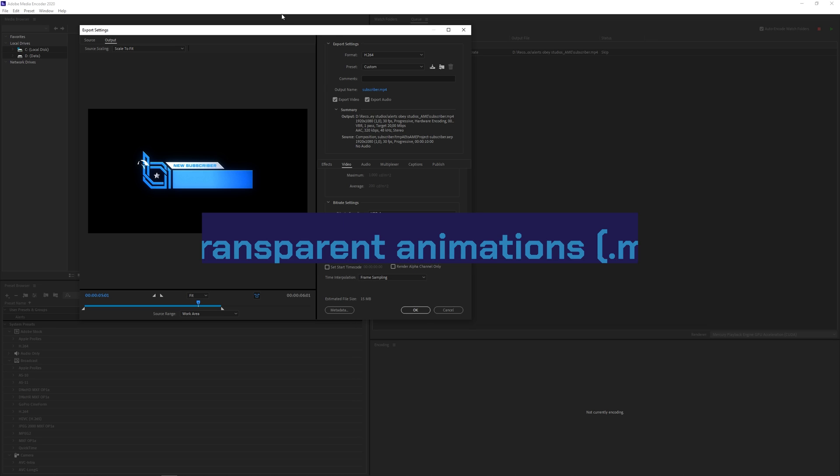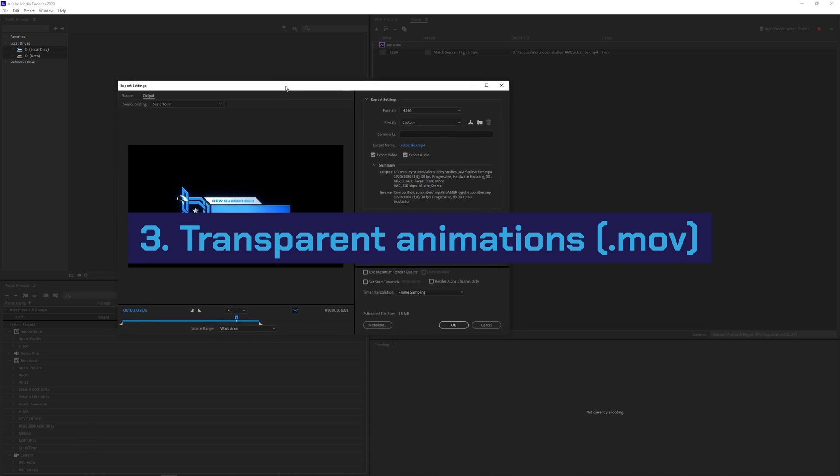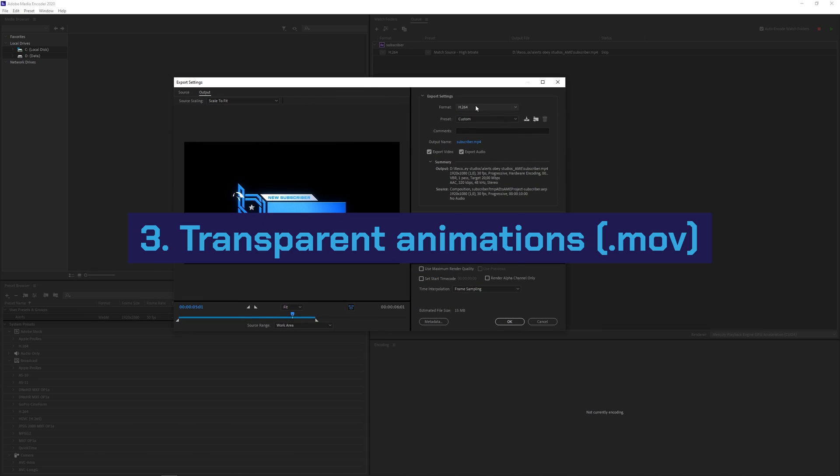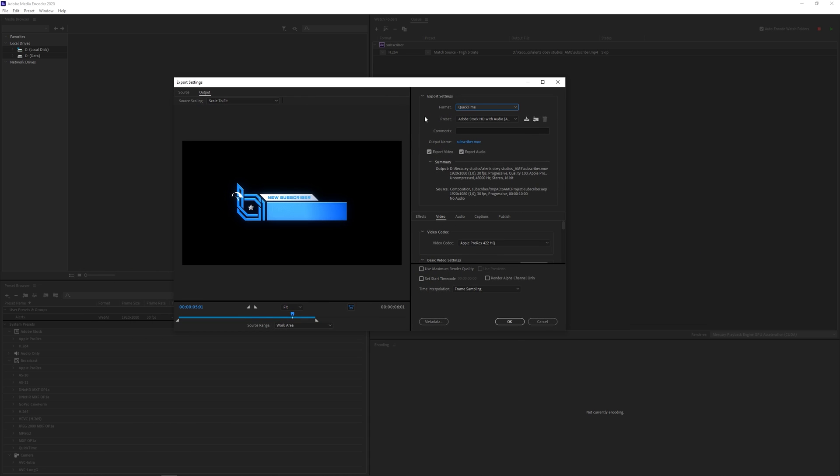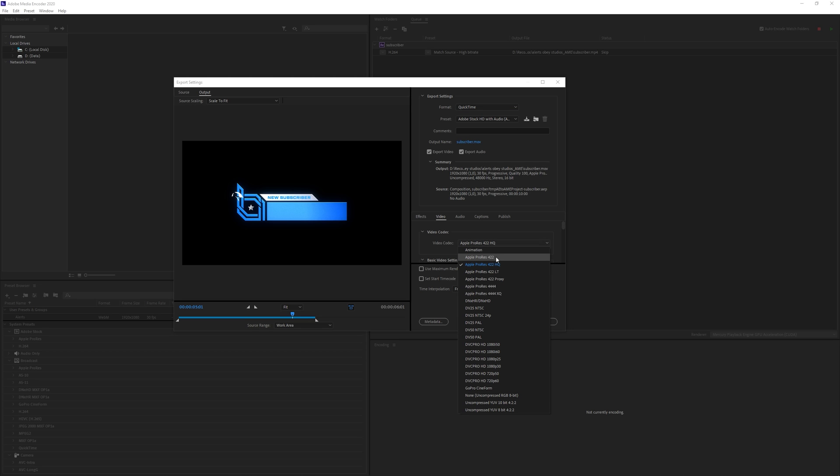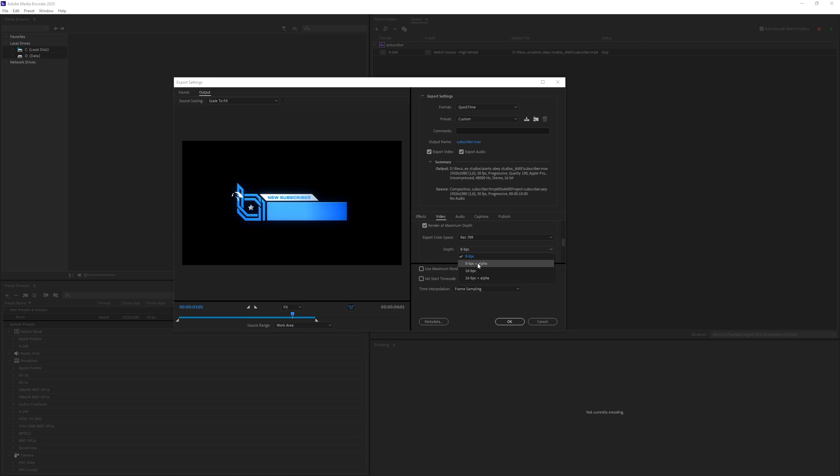Okay so while we're in these export settings we can go to format and then go to QuickTime and QuickTime is basically rendering as MOV and of course within QuickTime you have a lot of different codecs. And if I want to render something transparent I use Apple ProRes 4444 and I just scroll down a little bit and then at depth we click on 8BPC and then change it to 8BPC plus alpha.